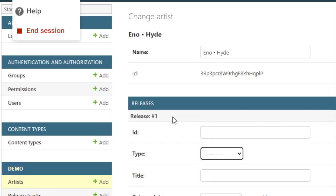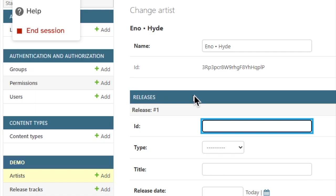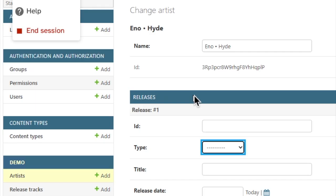Dash dash dash. Narrator 21H2. Scan off. Type dash. Combo box collapsed, has pop-up, scan.